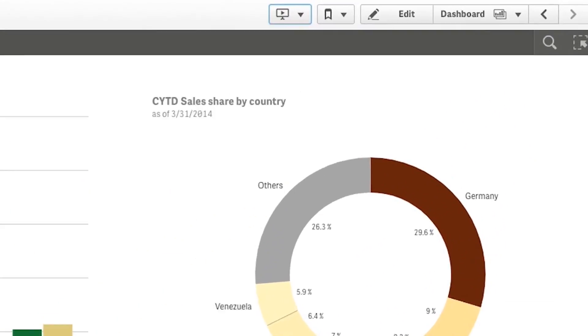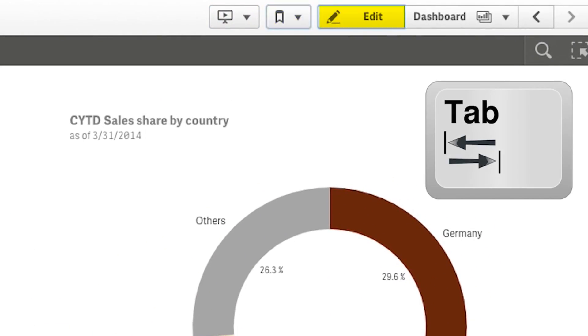We have also added some navigation improvements which allow users to use the keyboard, such as the tab and arrow keys, to navigate around the user interface.